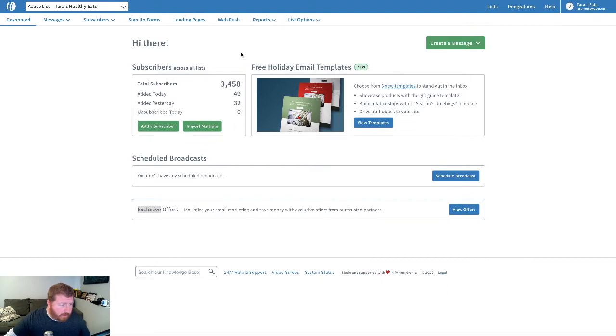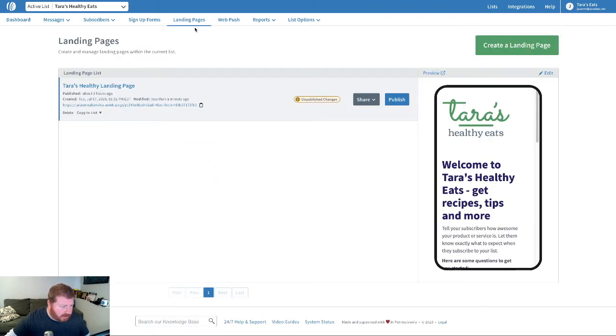All right, in our AWeber account, we're just going to hop over to landing pages. And I've actually got one already built, so let's click on that.